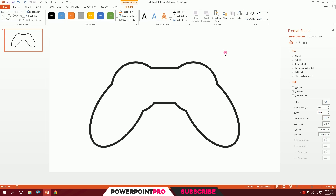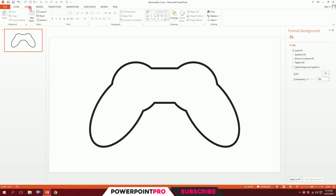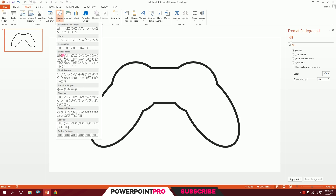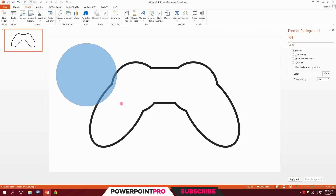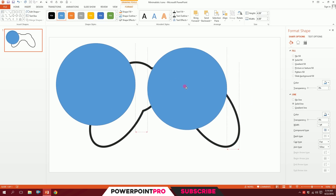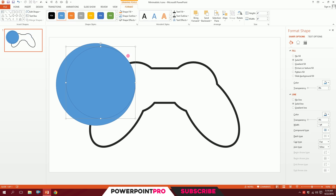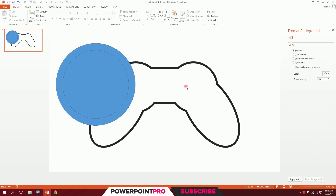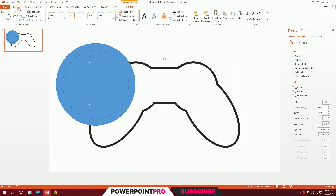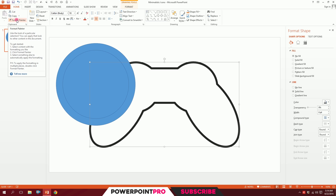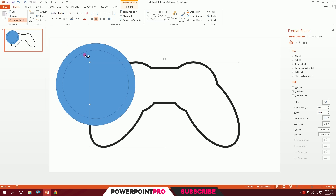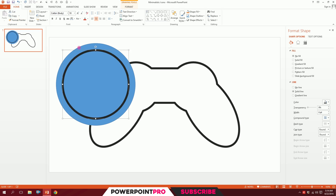Now I'll create the buttons. Go to Insert, go to Shapes, and pick the oval shape again and drag it. Create another oval by pressing Ctrl+D and put it right in the middle of the other one. Next, here's a trick: click on the main structure, go to Home, go to Format Painter, and click on this shape — it automatically takes on that format.